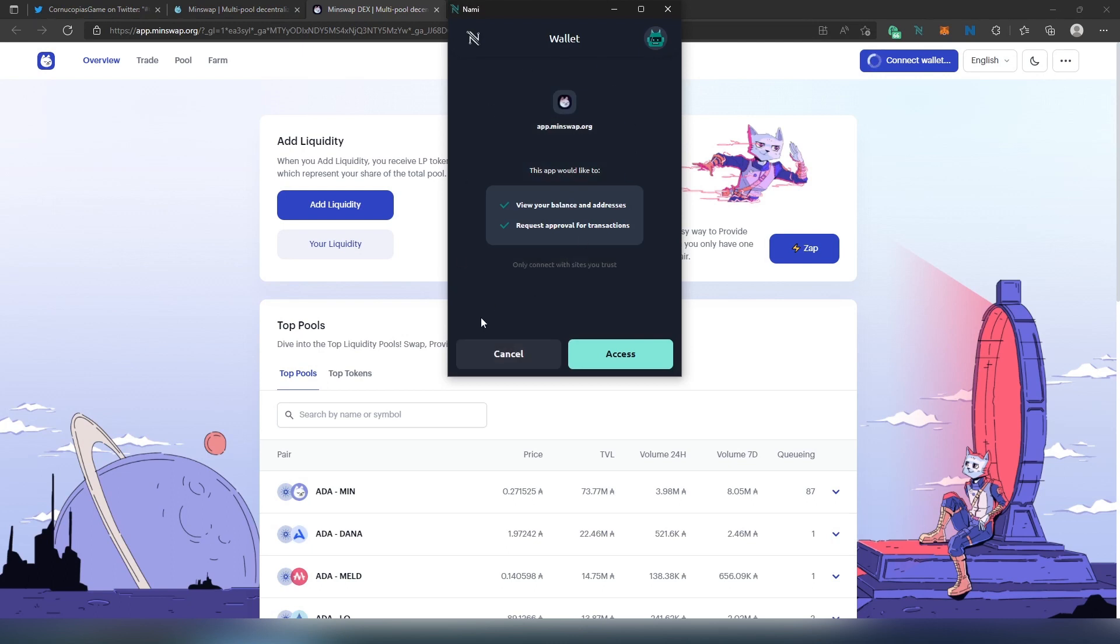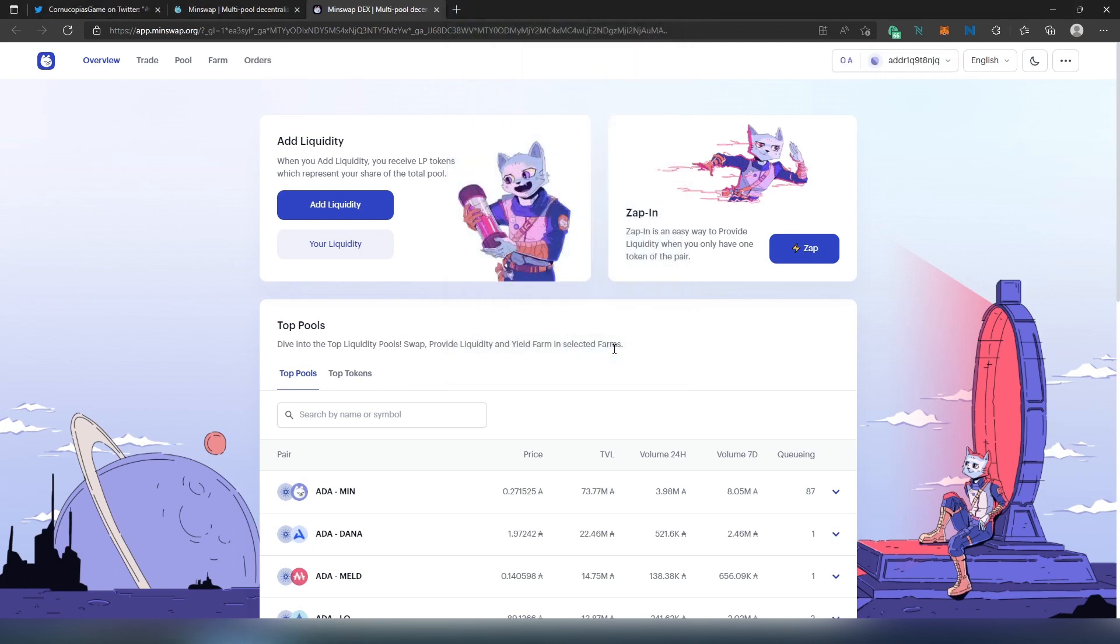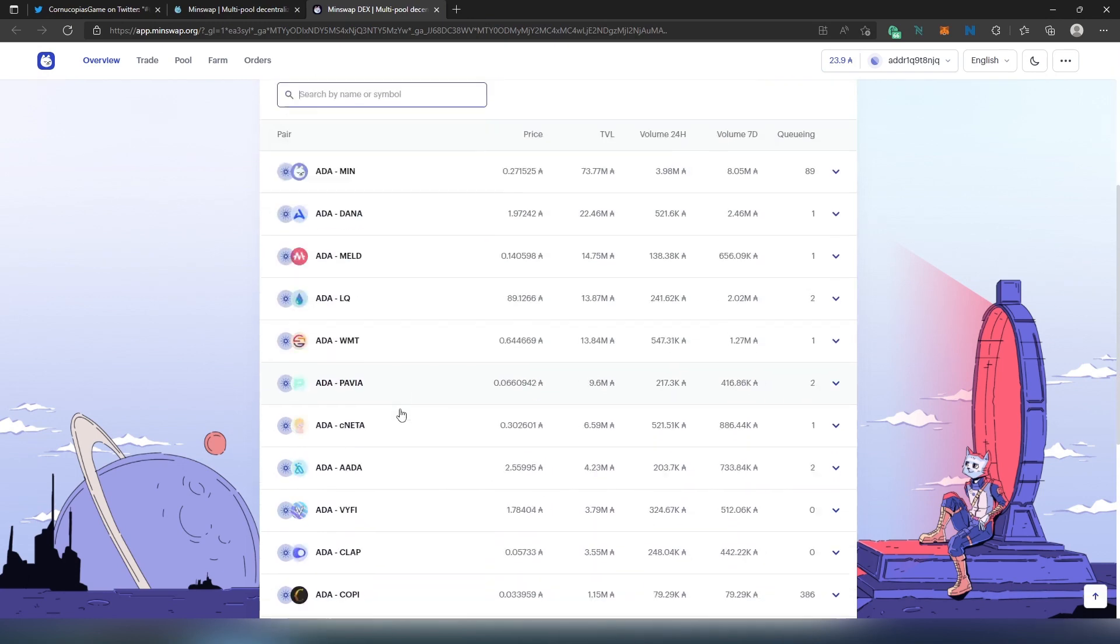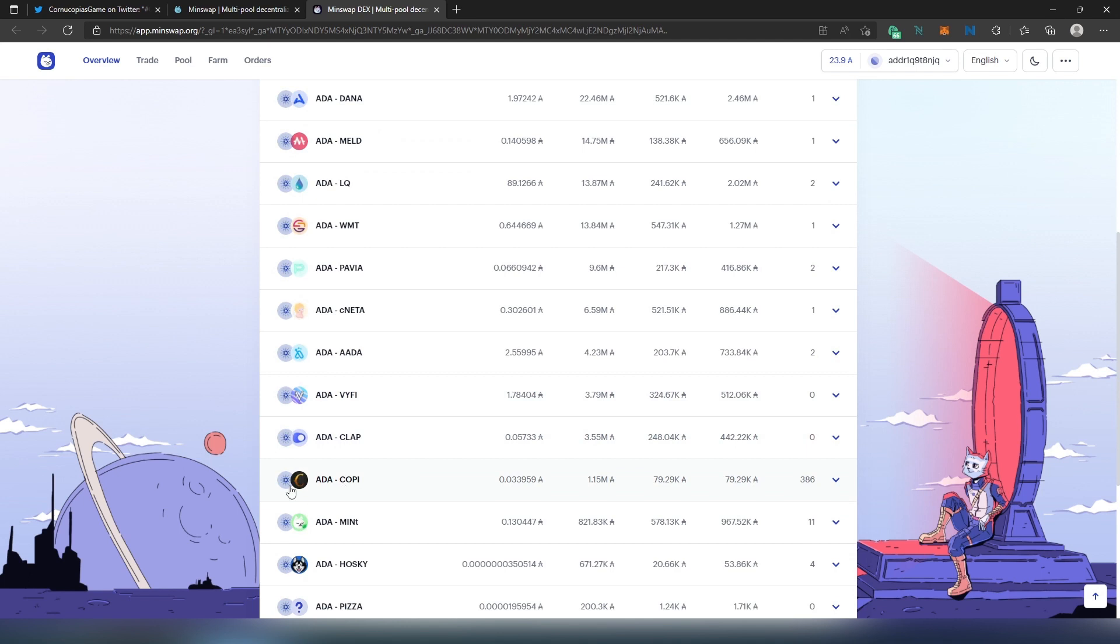Then this window is going to appear right here. We just need to press on Access. Once we have our wallet connected, the next thing we need to do is type Cornucopia here, or you can just scroll down and find the ADA and COPI pair. Right here you can see that there is a queue right now, currently 386 people in a queue waiting to swap ADA for COPI.